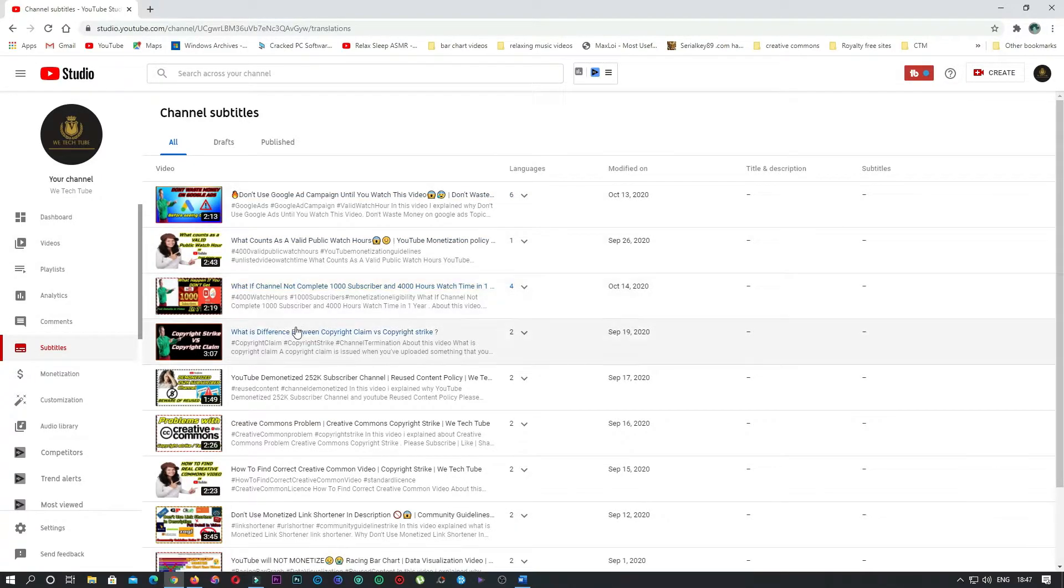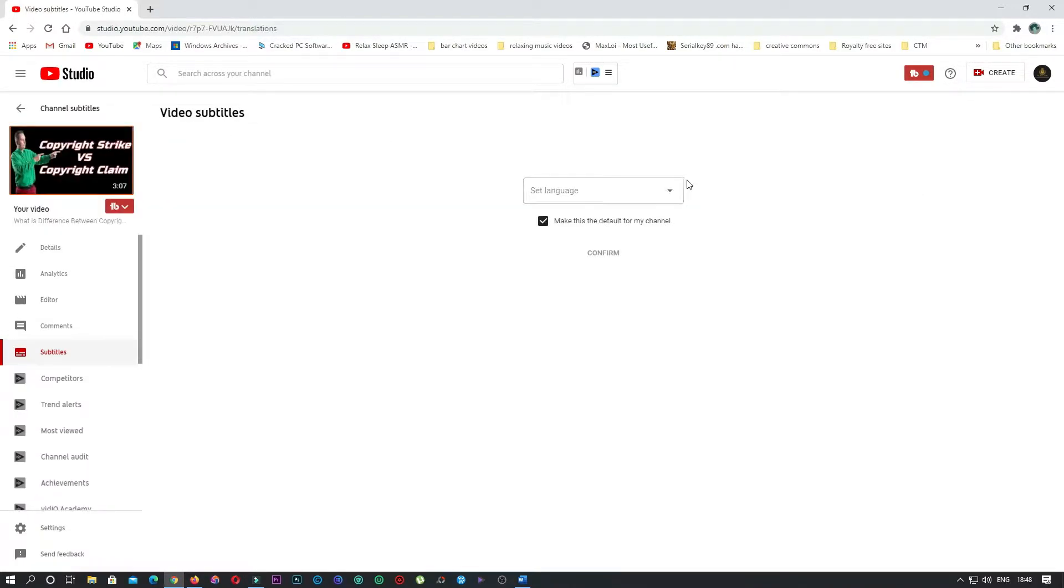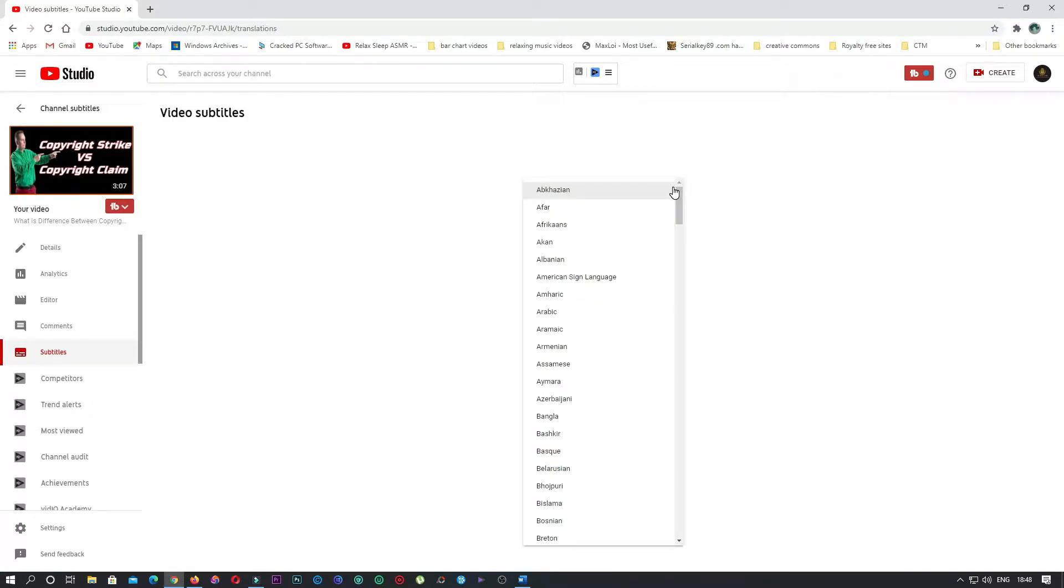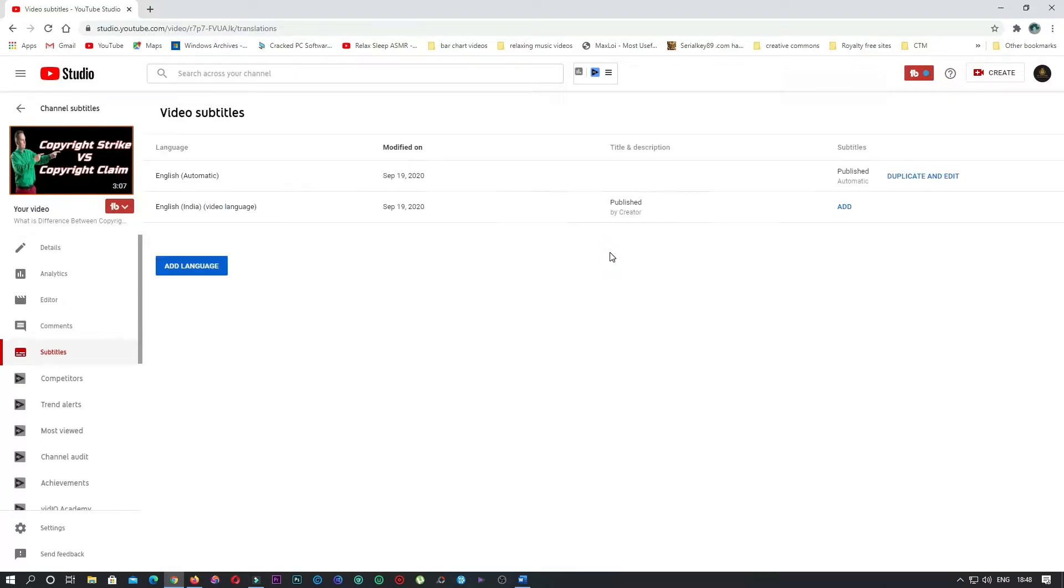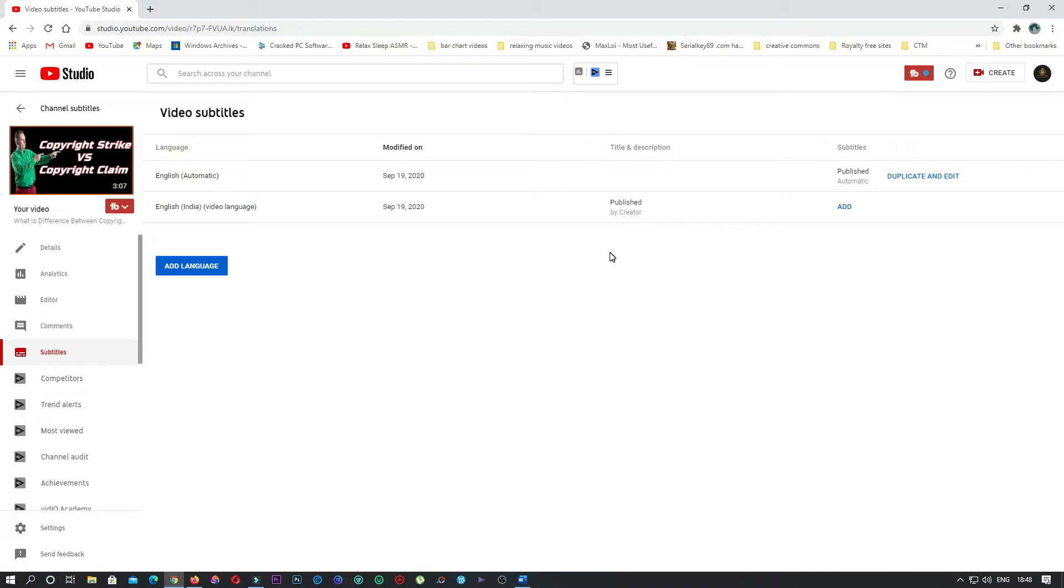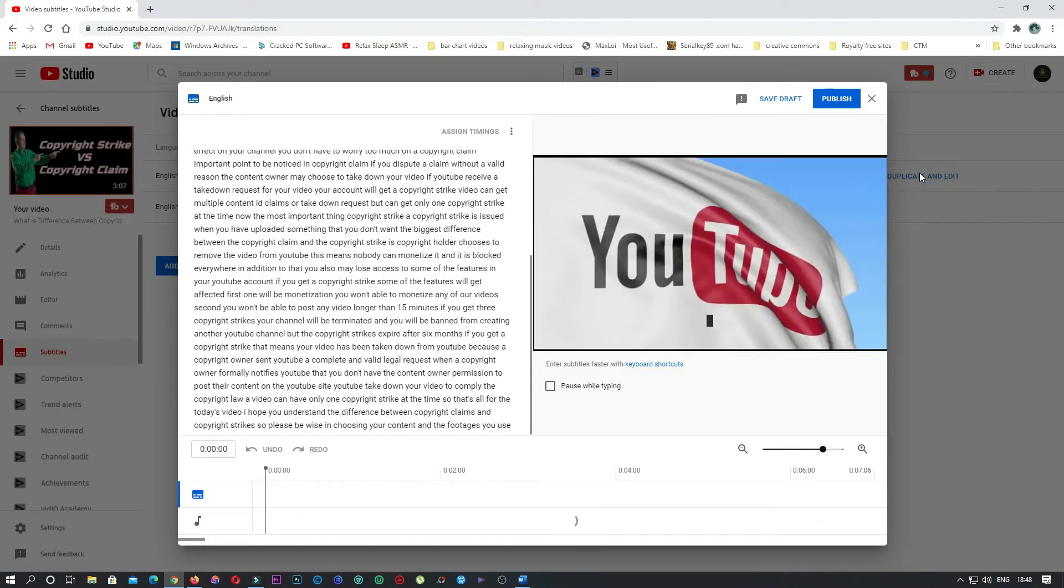Select a video which you want to add the subtitles for. Select your default language of your video and click configure. In the subtitles section you will see two languages: the automatic detector language by YouTube and your default language which you selected earlier.